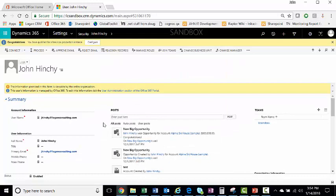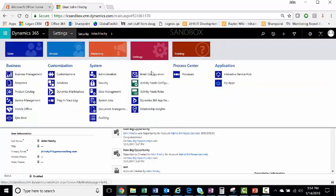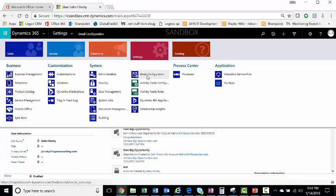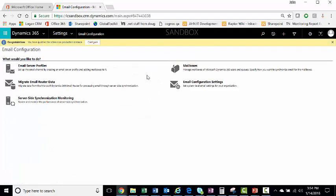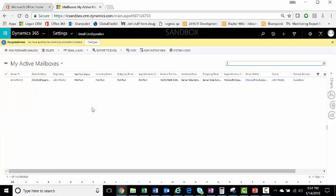But there are a few other steps you'll want to take before you finish this process. You'll want to make sure you set their email configuration. From here, you go to Settings, Email Configuration. Go to Mailboxes. And here, you can see My Active Mailboxes.